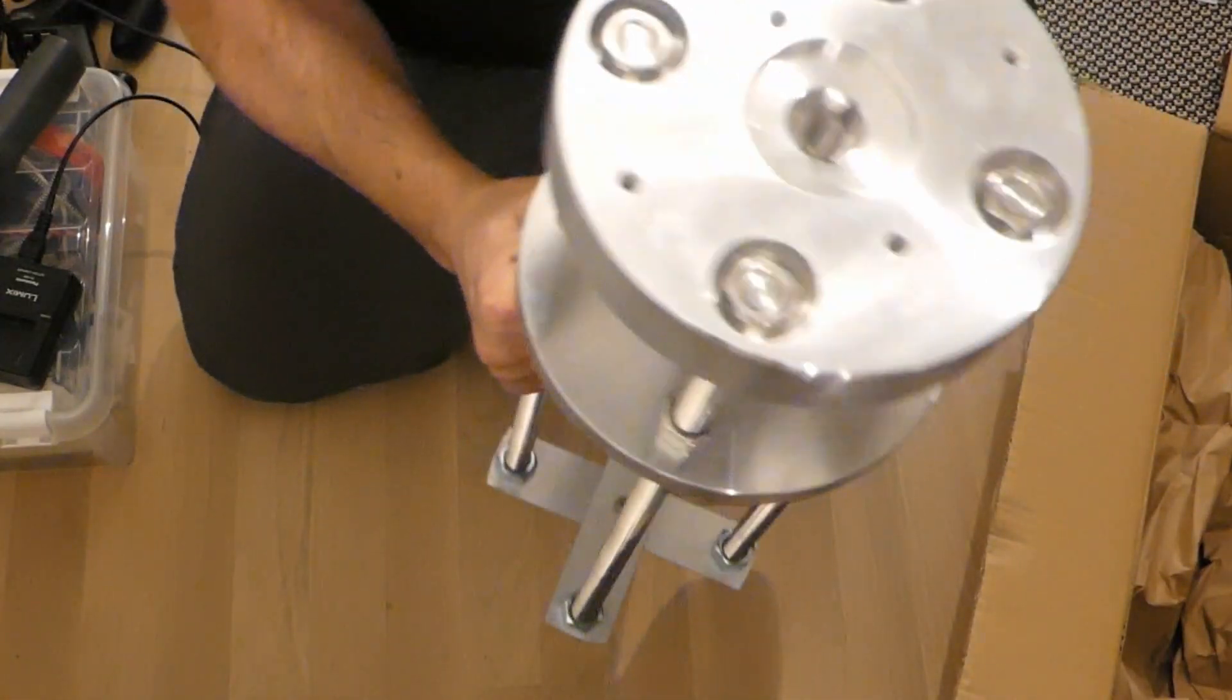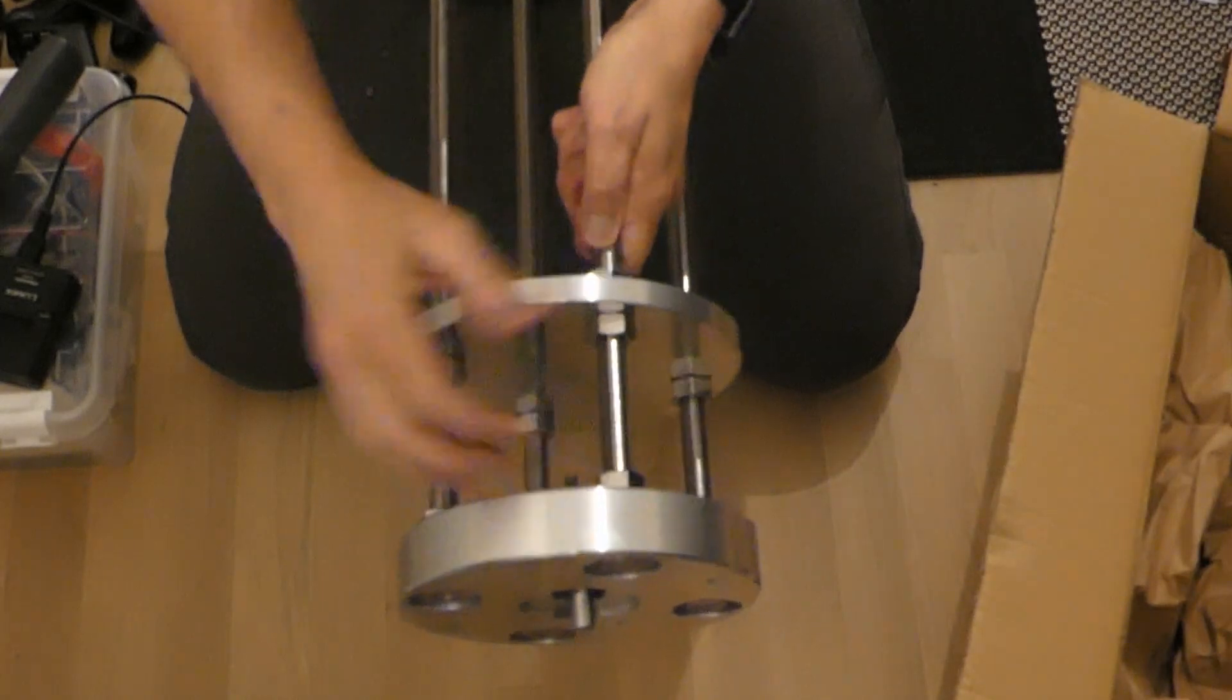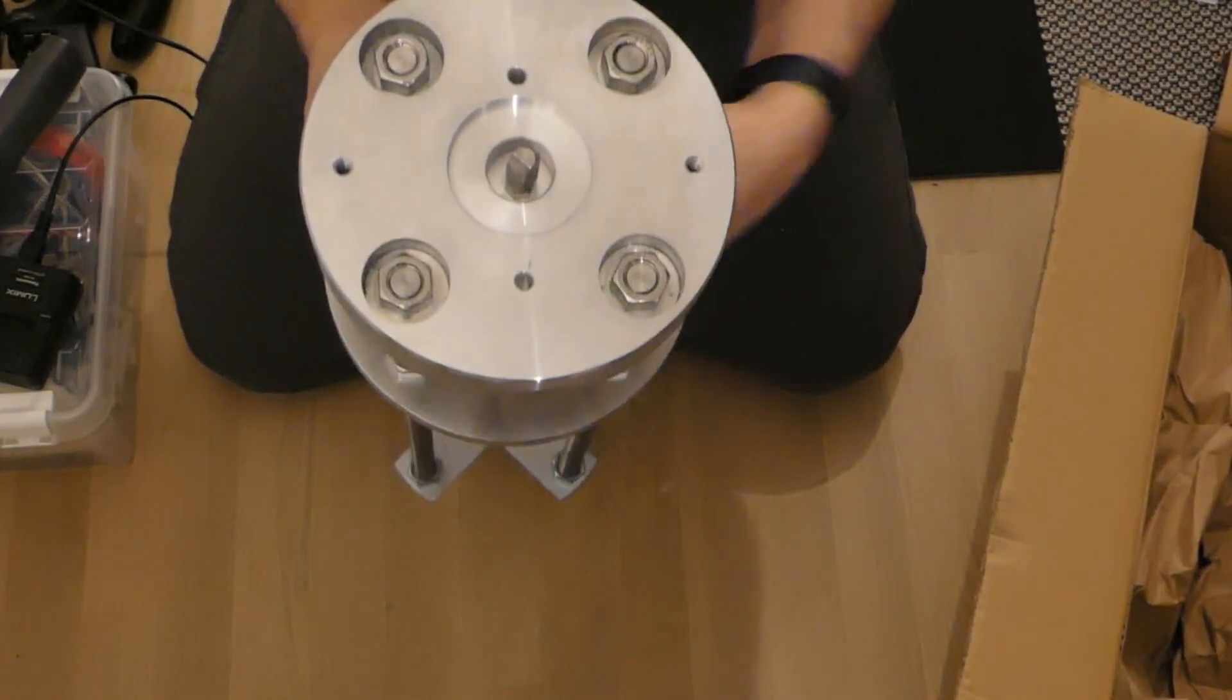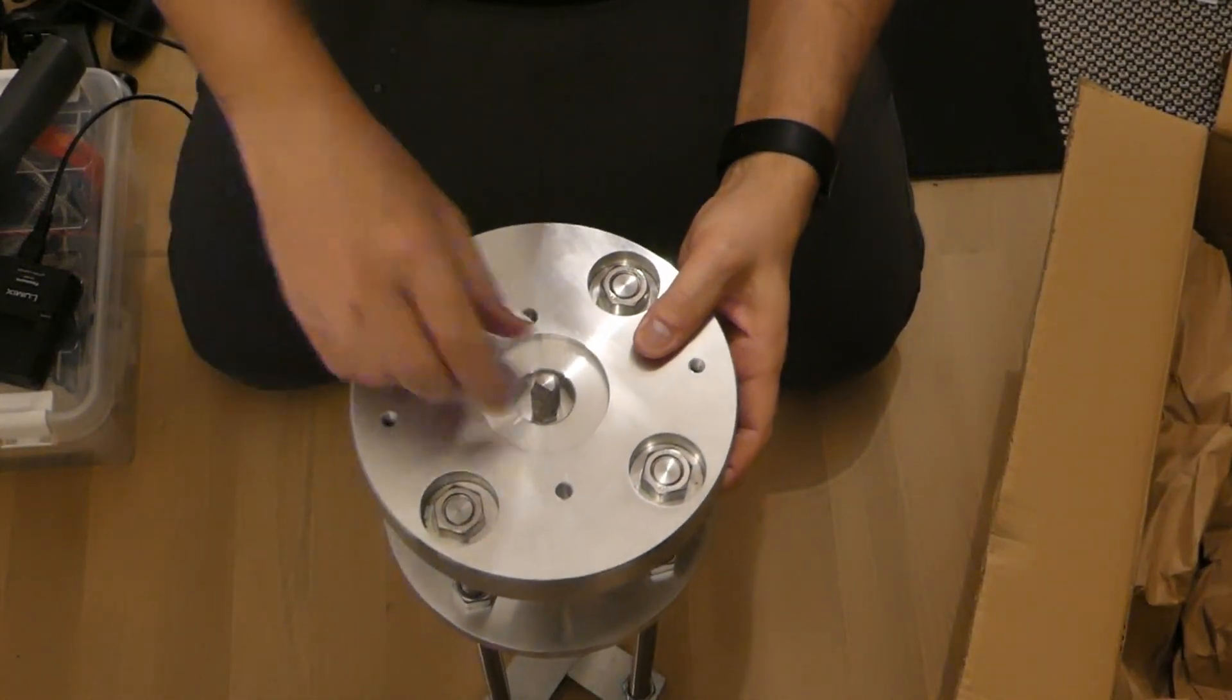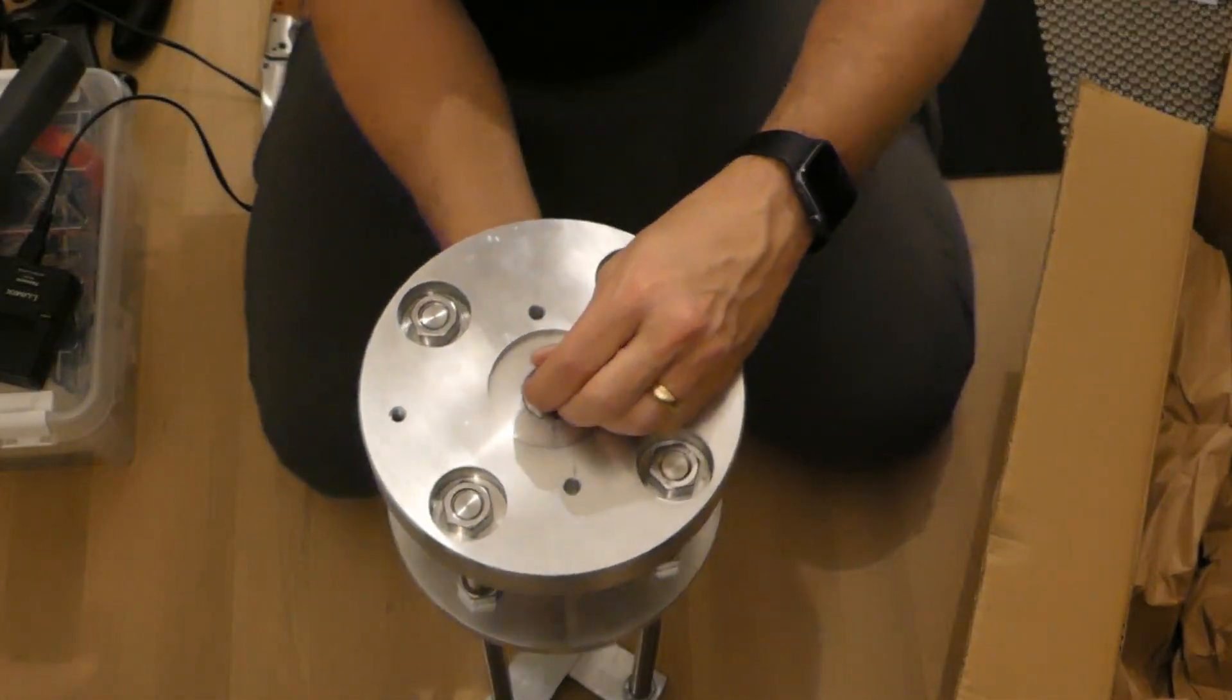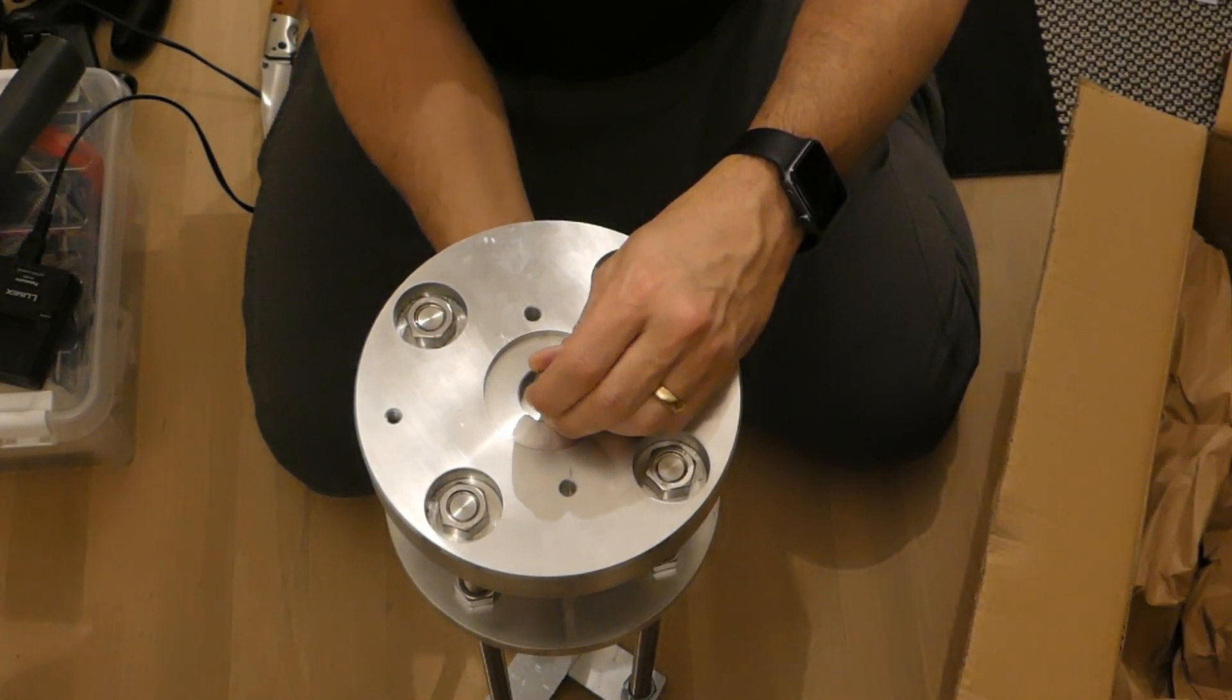And then this part here, it's out. So you can adjust the mount here on the top. So this is probably the little thing for those bolts.